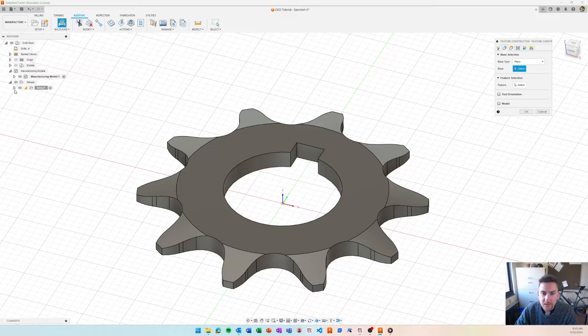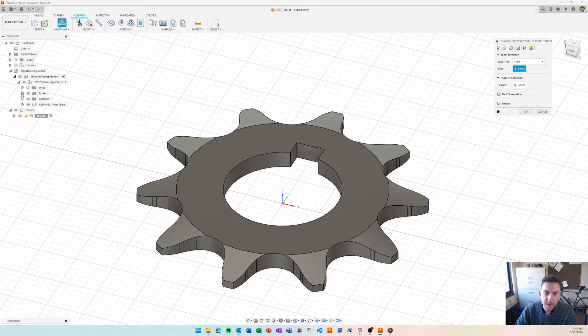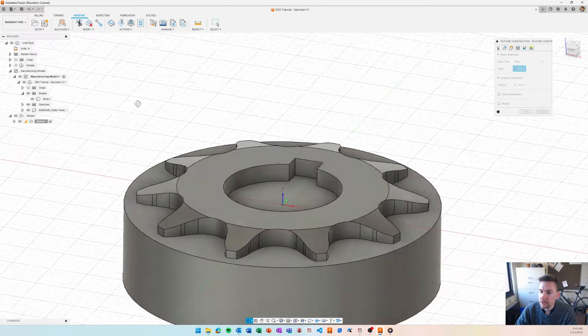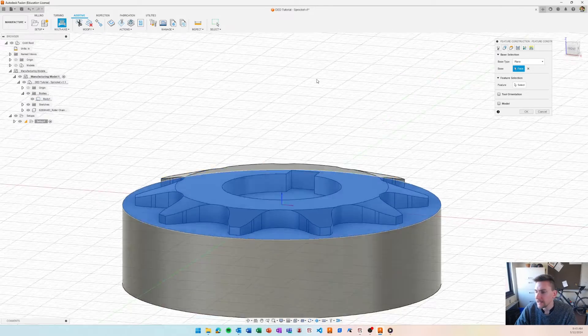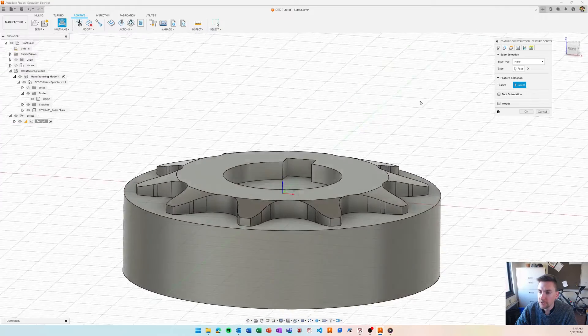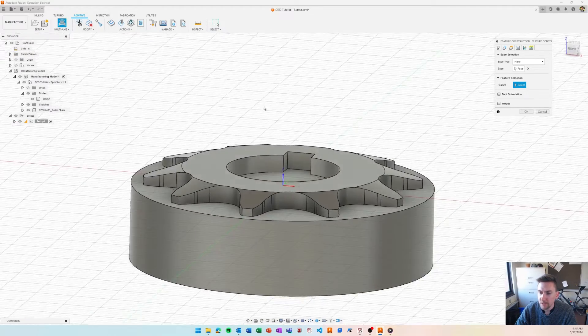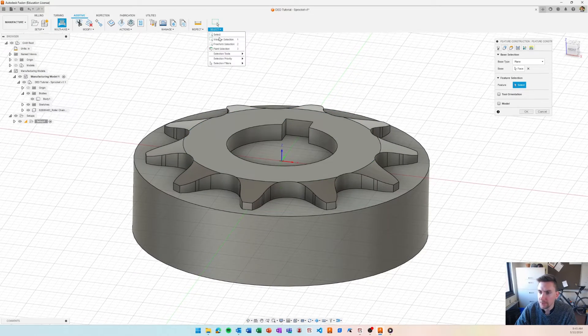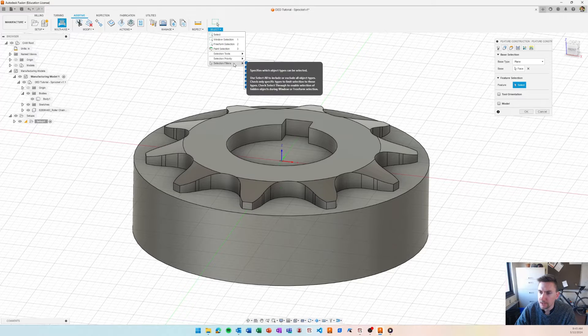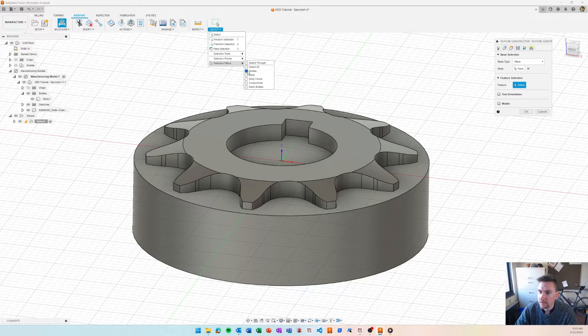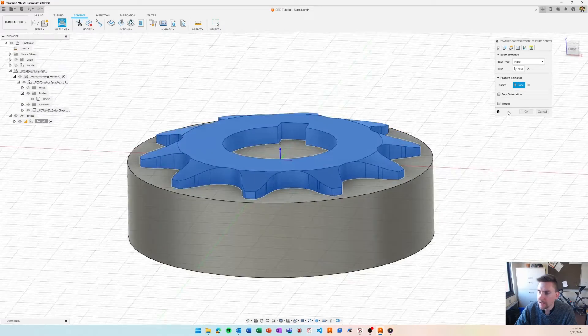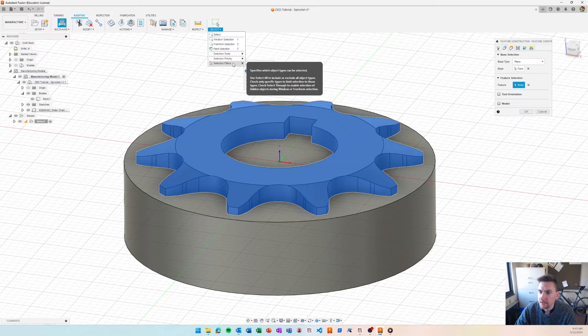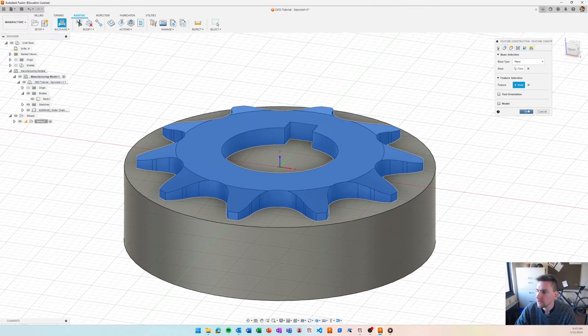For our base selection, we need to select our substrate. So, if I go to my manufacturing model, I need to make that visible. And then, I'll just select the plane that it's oriented on. So, we've got that plane. And then, our feature that we want to build is this body. By default, it only lets you select faces. You could do body selection. Okay. And then, you can just pick that body. That works. Or, you can go into the feature tree. Either is fine. Turn on. There we go.